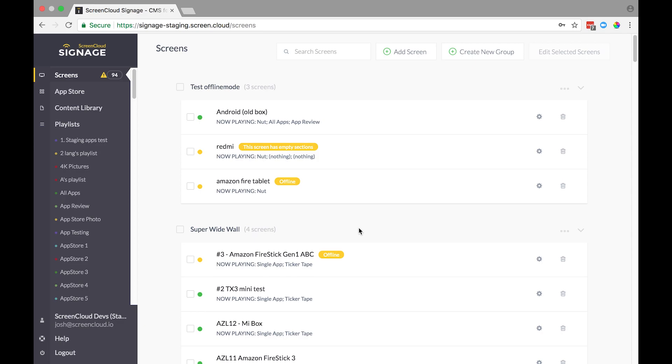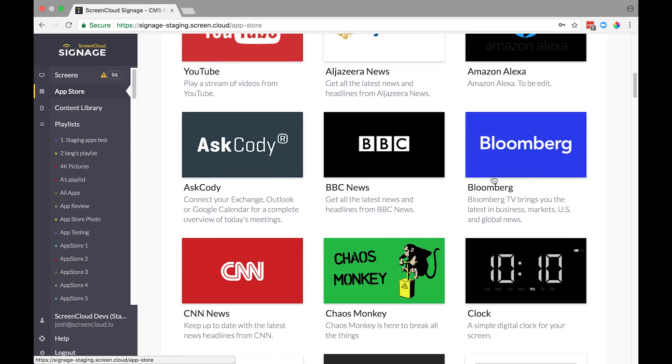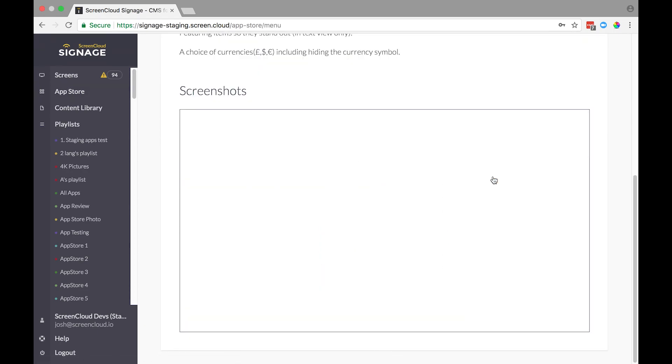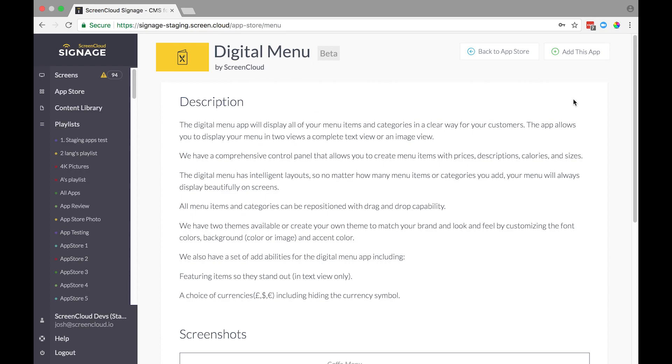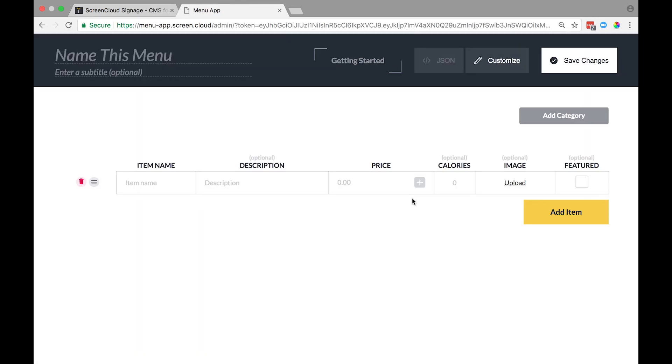Then head to the App Store. Scroll down until you find the digital menu app. This will bring up a control panel where you'll be able to create a menu and configure it.